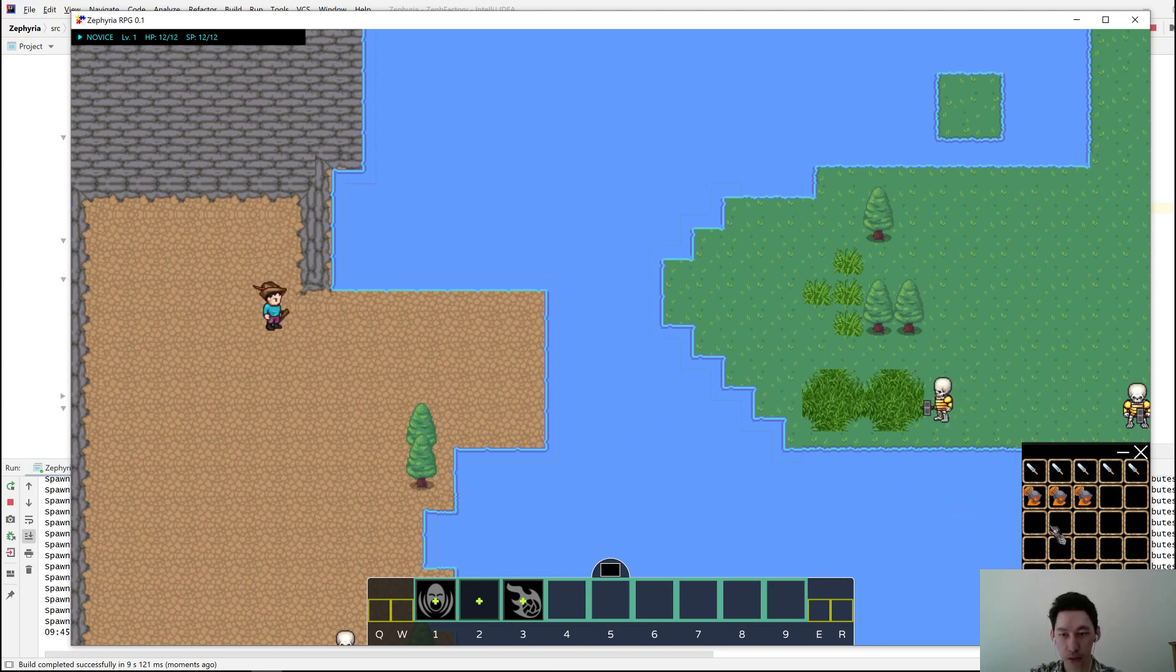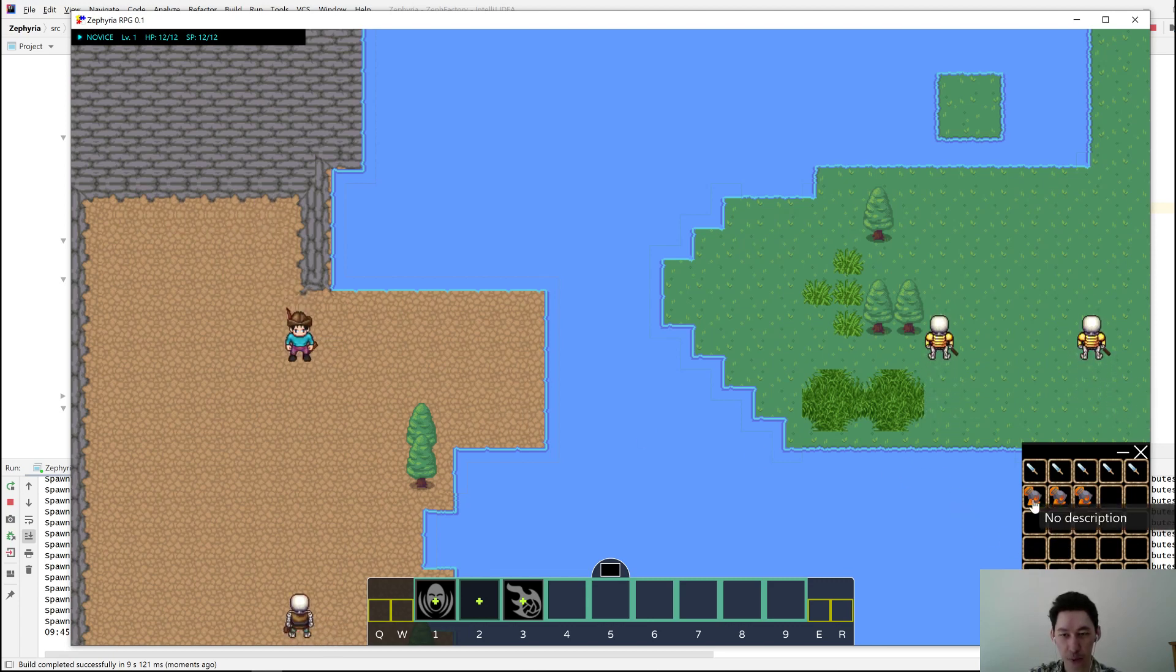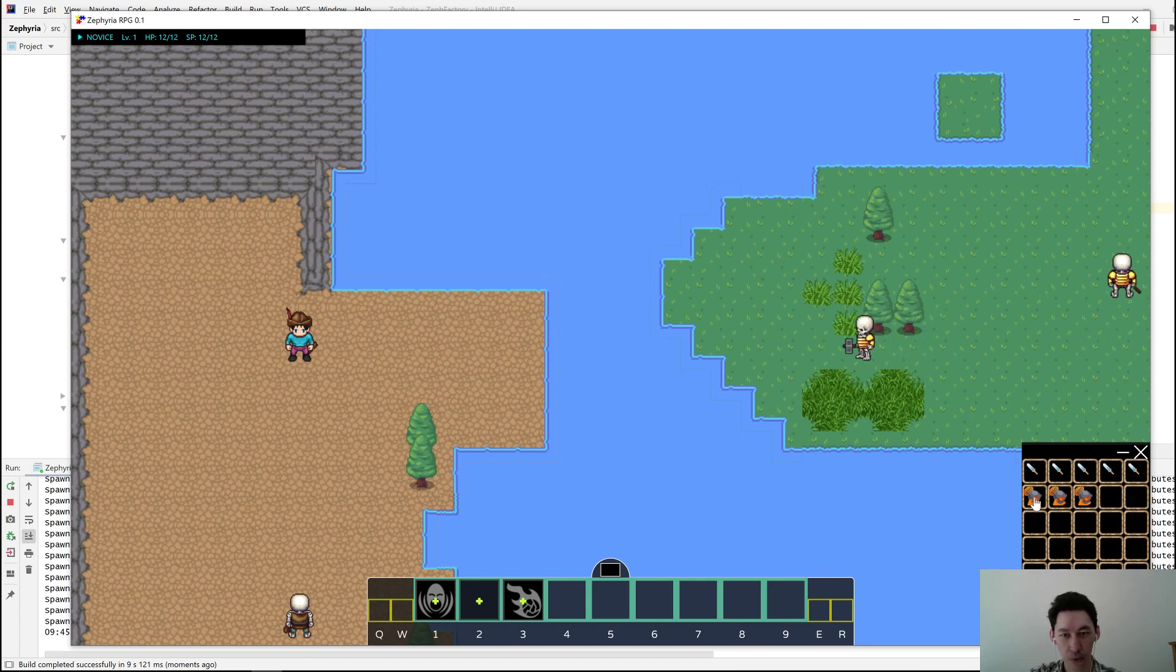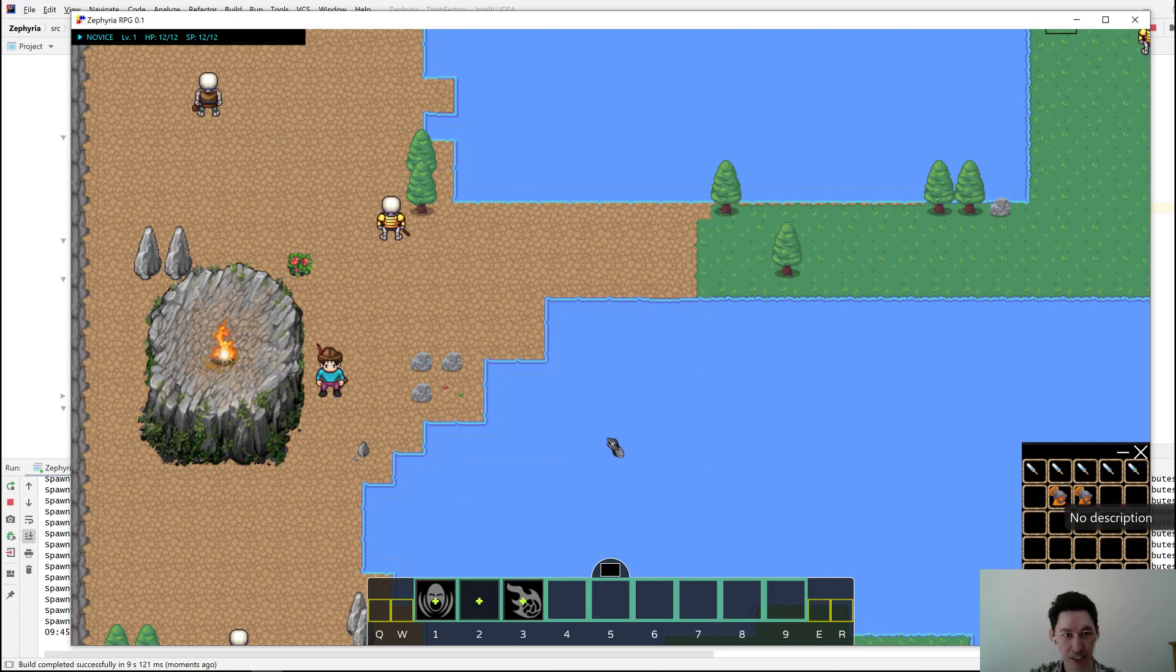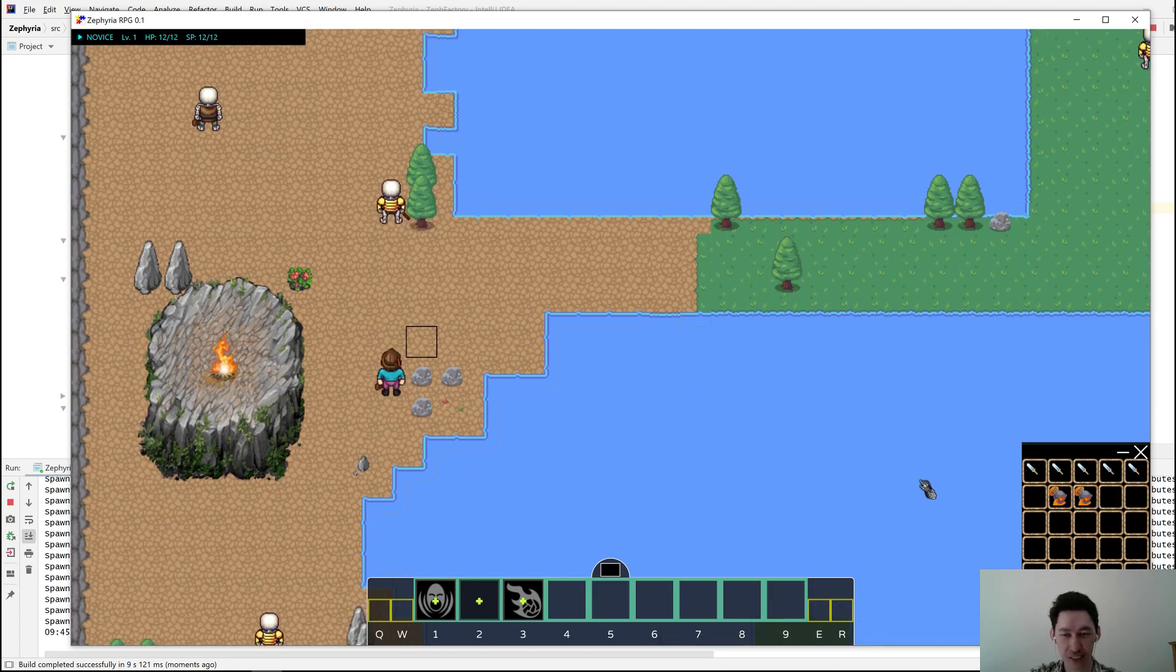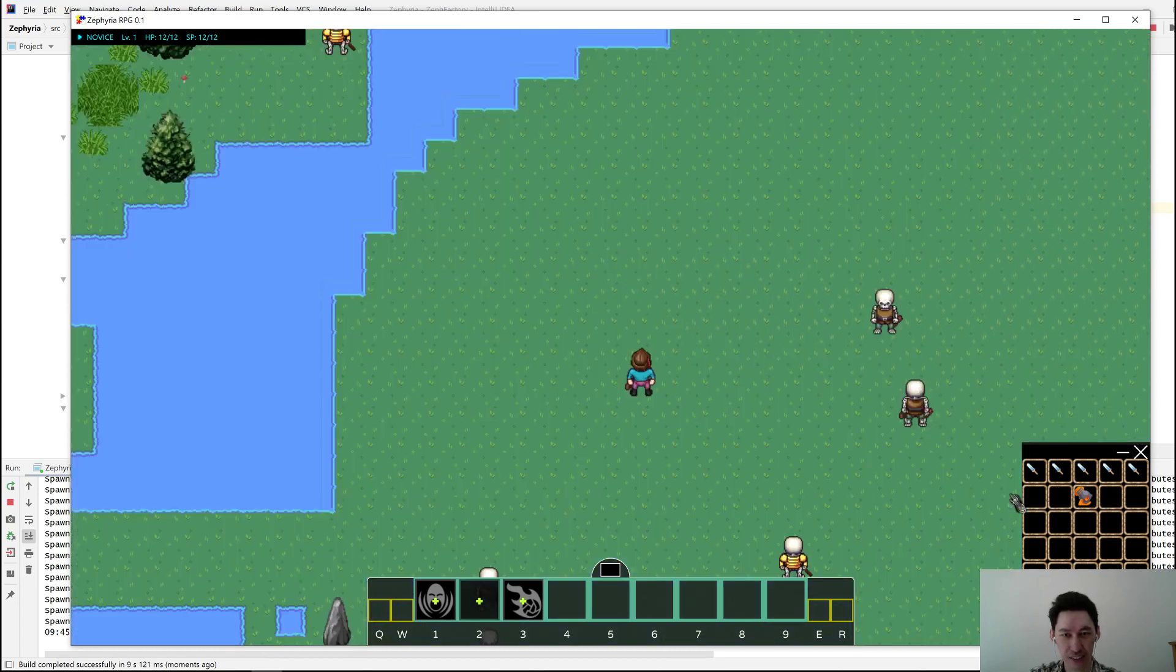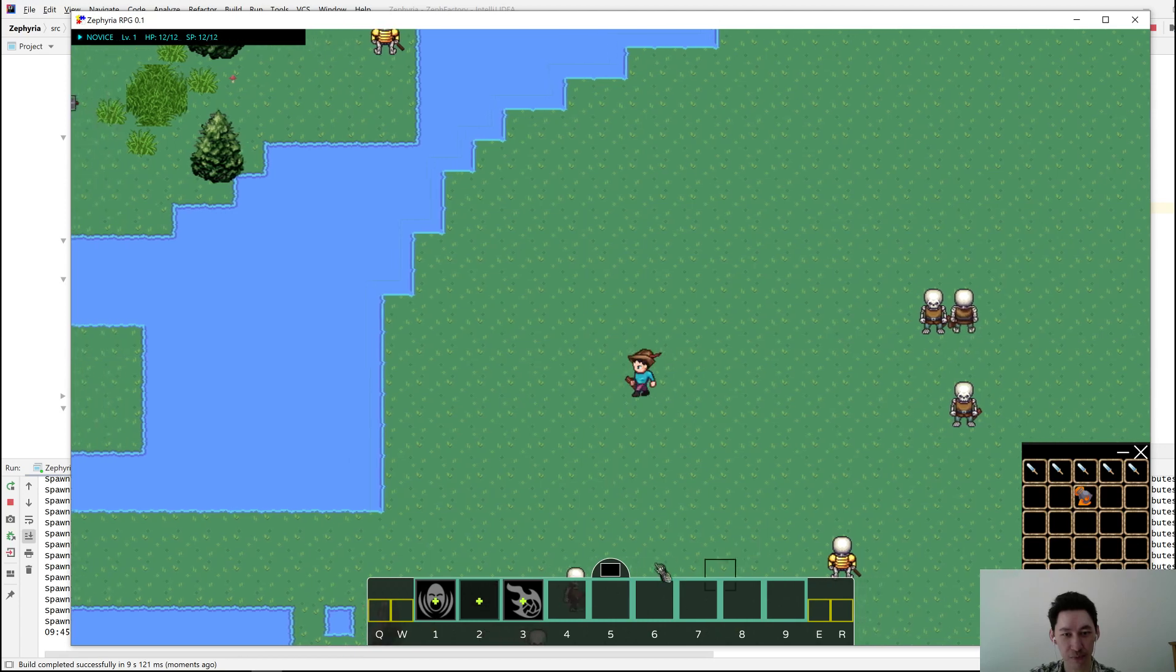Right. So this is our teleportation stone. That has no description. Let's do something with it. Cool. Just teleported like a few feet.